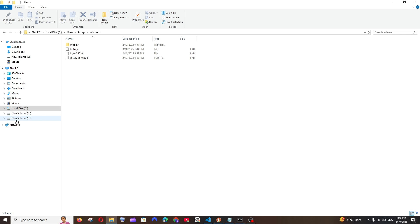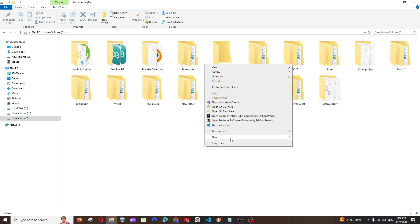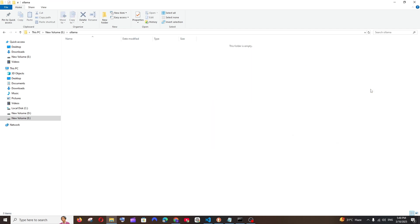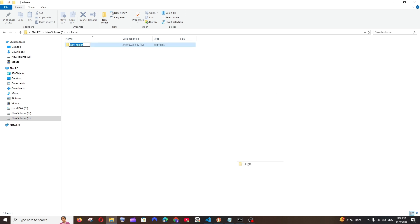So in my case, I will just go to my Local Disk E, and here I will create a new folder. I will name it as Ollama, and inside that I will create another folder called models.